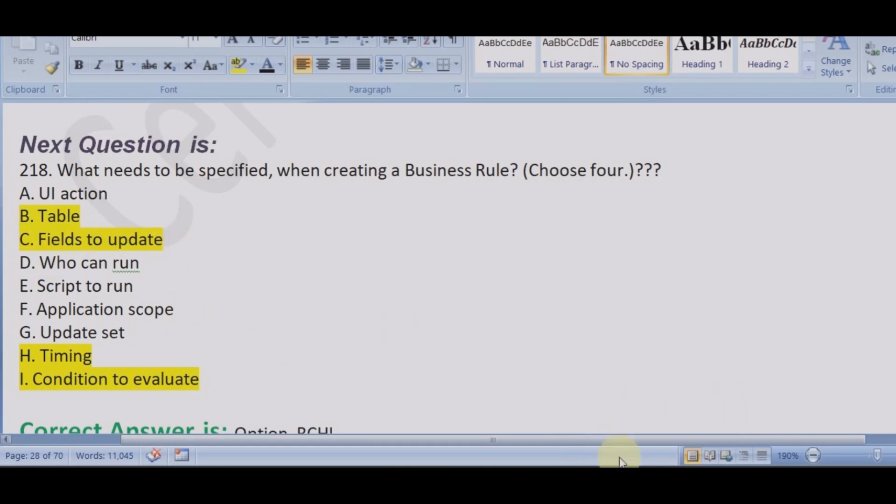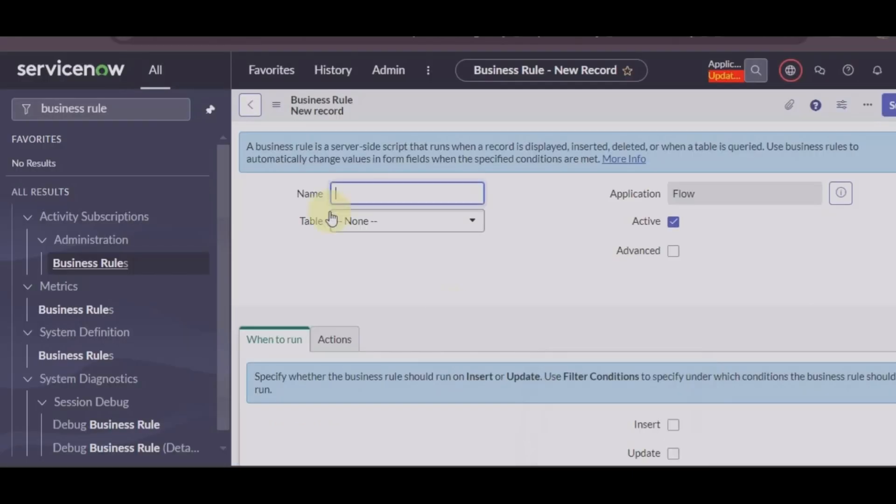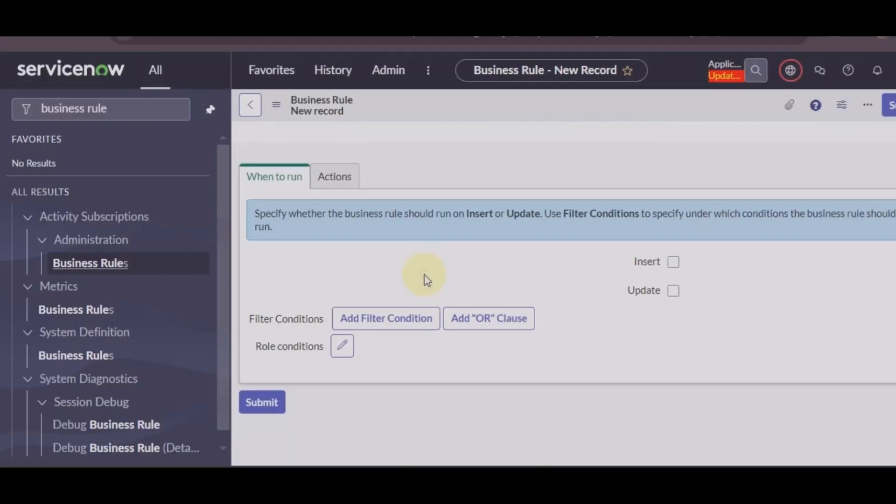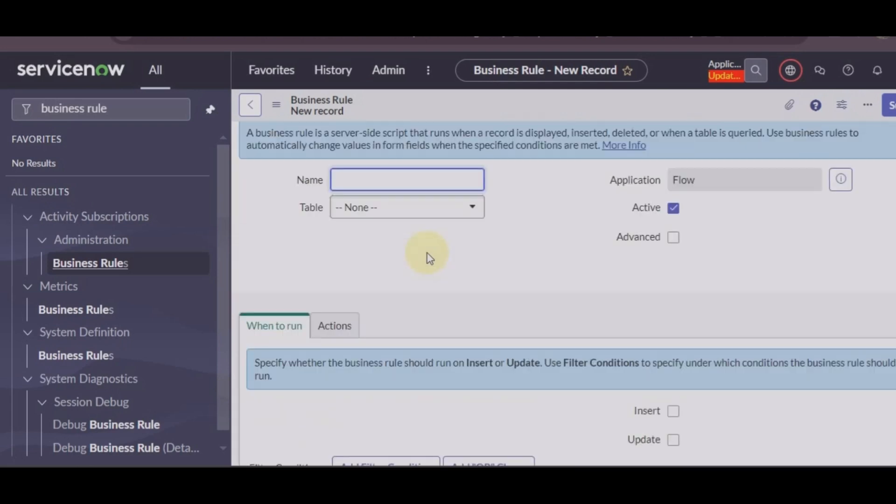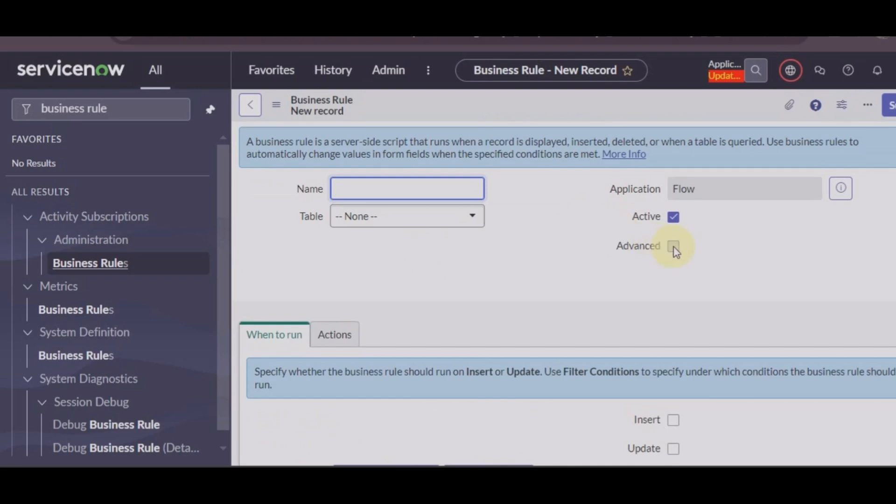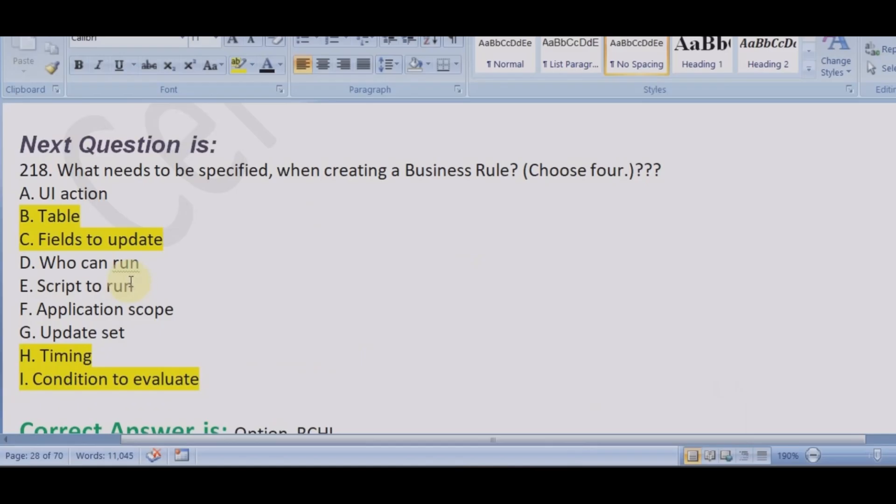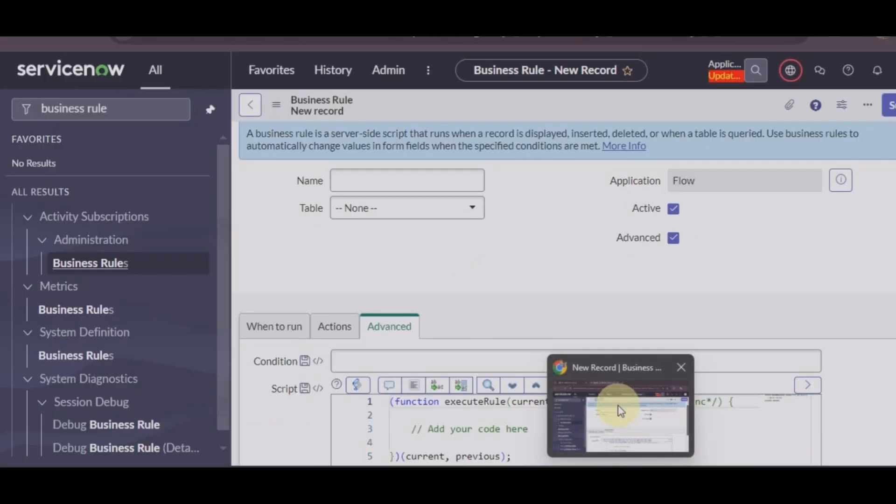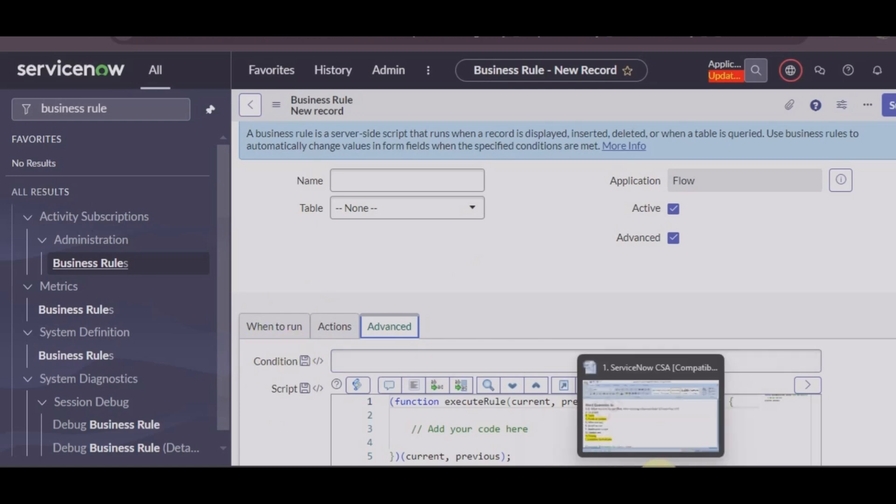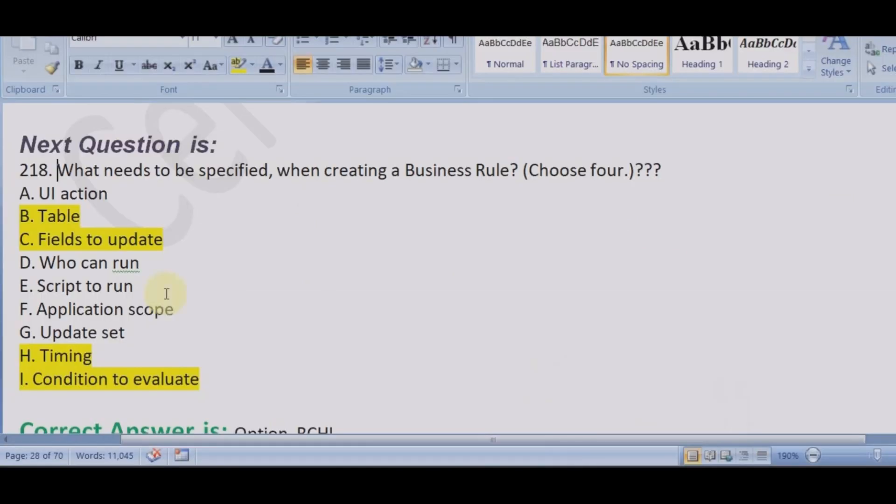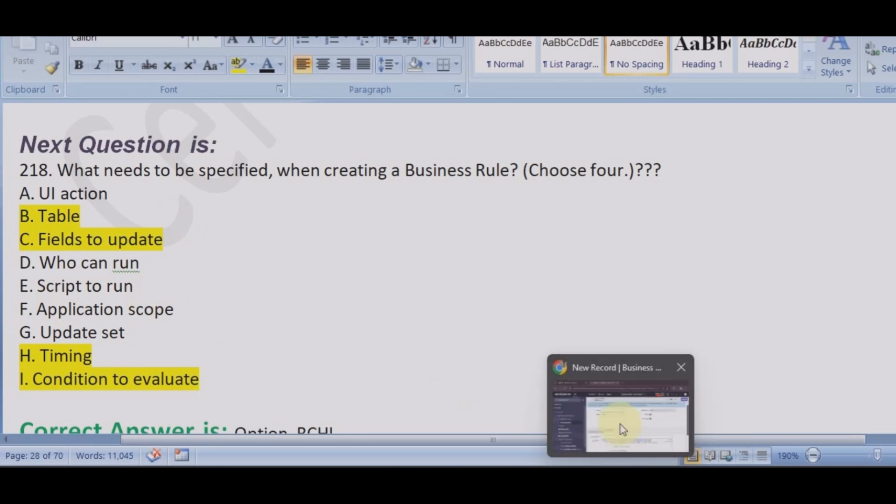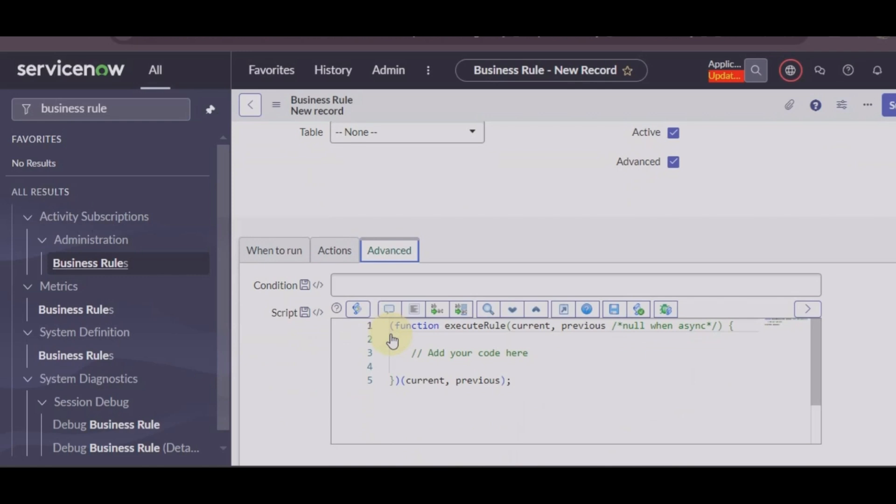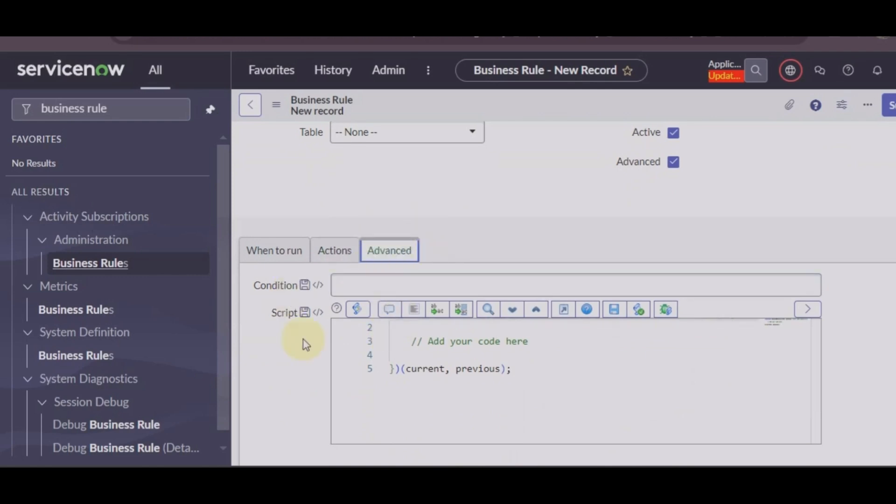We have to choose four: table, fields to update. Of course, table name we have to give, which field you need to update you have to mention, when to run, not who can run. So confusing option. Script to run, there is nothing called script to run, it's options under the advanced section.